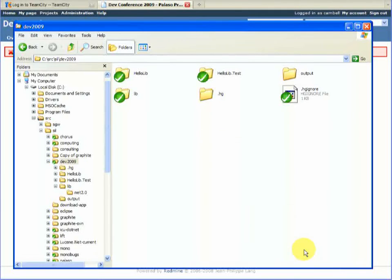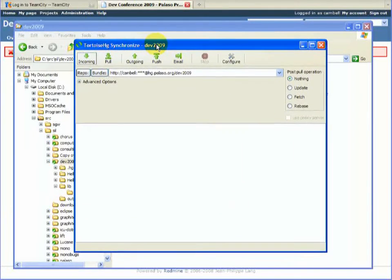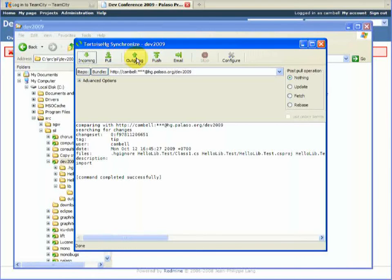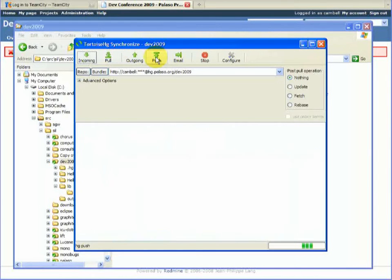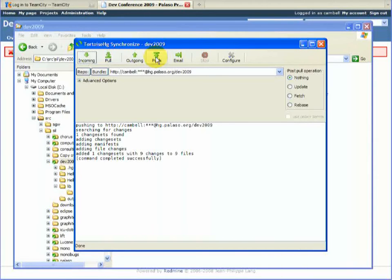Okay, now we go to the Synchronize tool. Now here you can use Outgoing to see what you've got that the internet repository hasn't. So we'll just push our stuff up there, and we're done.